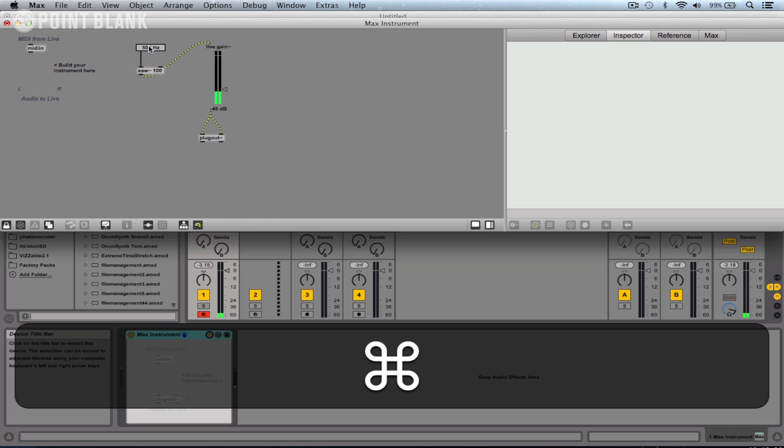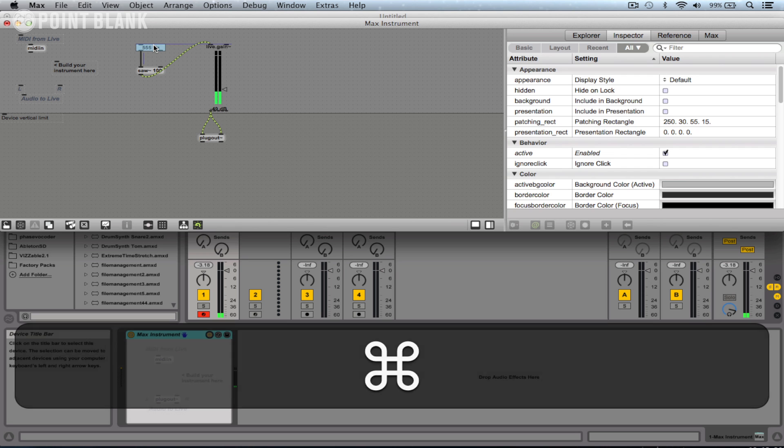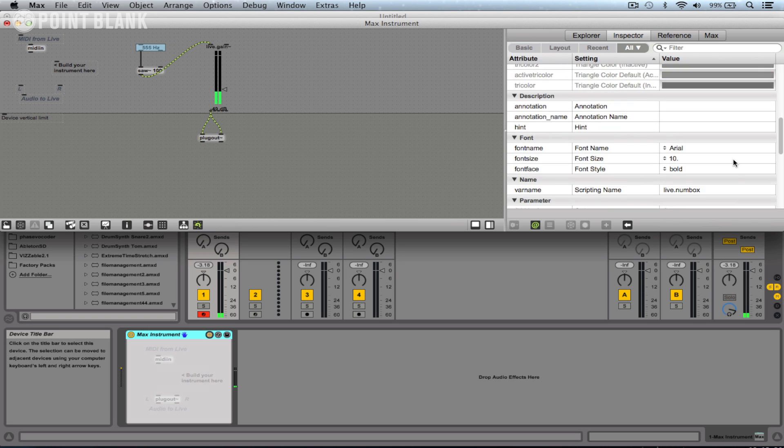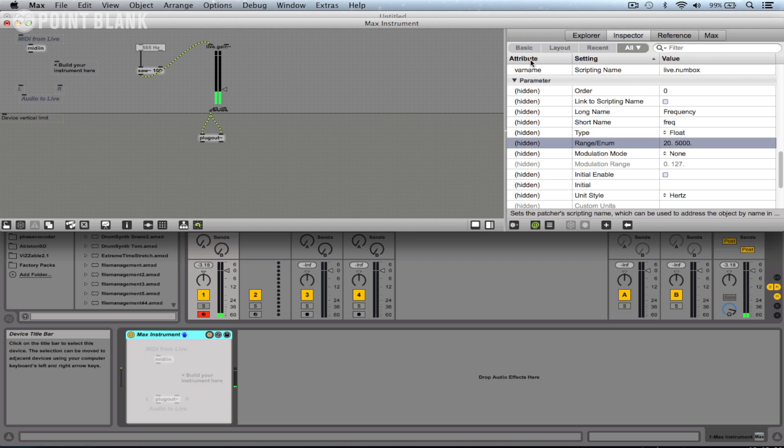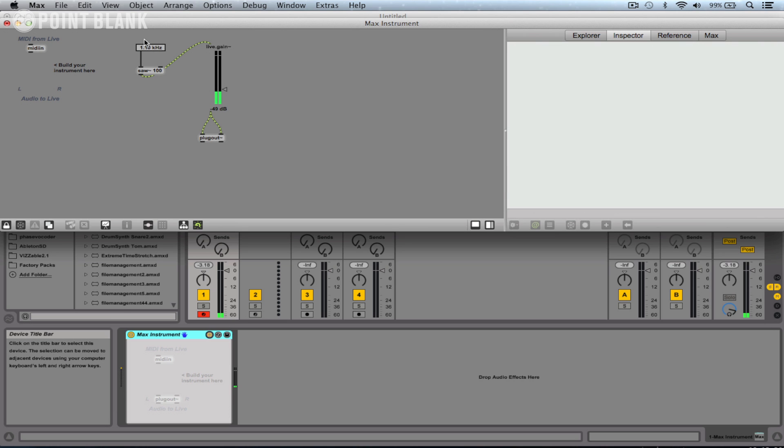We can give it fine control by holding down the command key, or we can just reduce that range down. So let's select it, come back to the range here, and actually I'm going to type in 5000. And we can now change the frequency of that sawtooth. Let's turn it down. Brilliant.